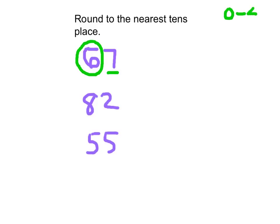The reason it goes up is as follows: 0 to 4, the circle stays the same; 5 to 9, add 1 is the game. And in this case, you add 1 to that circled number, so the 6 becomes a 7. And we place a 0 — we zero out after that circled digit.